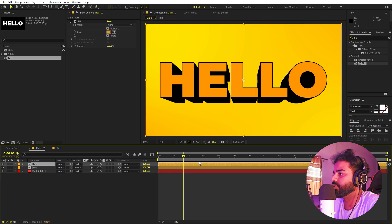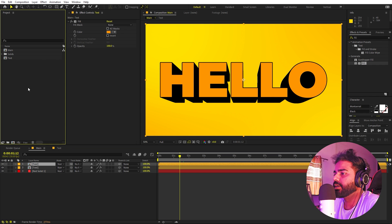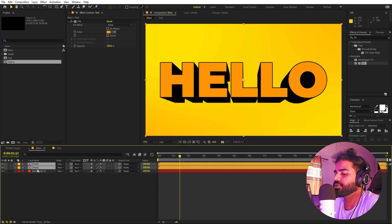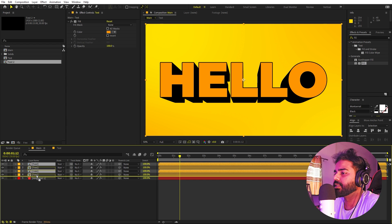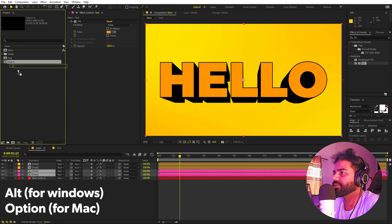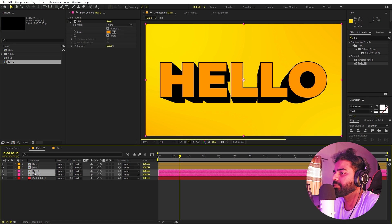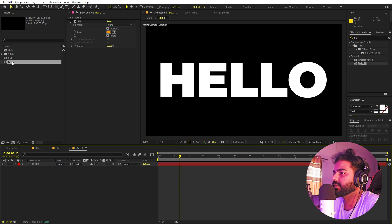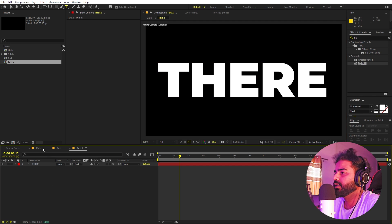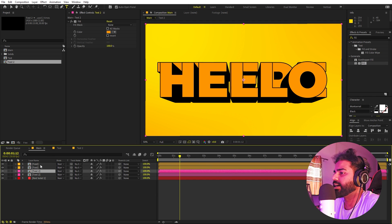Going back, you can see all animations are applied. If you want to add more text, select the text comp and press Ctrl+D to duplicate. Then select both compositions and Ctrl+D again, place them at the bottom. Hold Alt and drag to replace the composition, then go inside and type the new text.